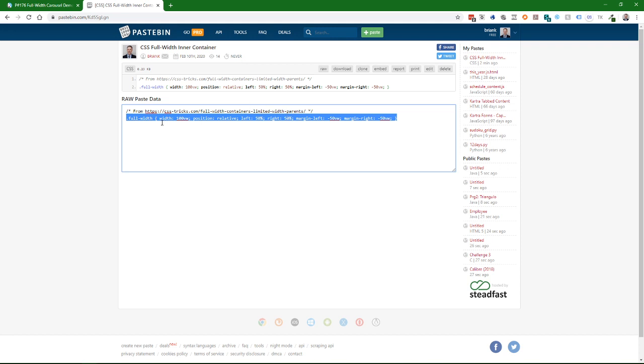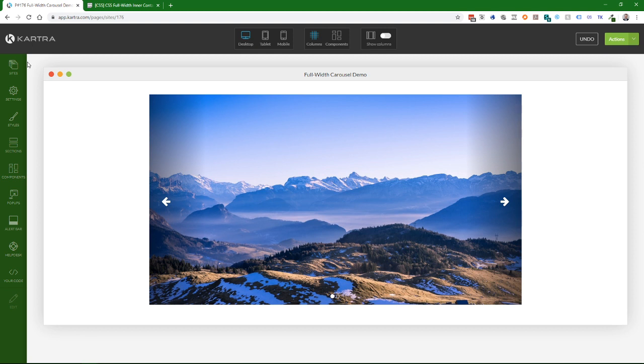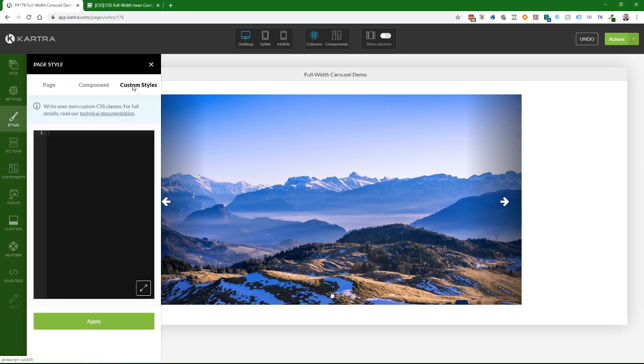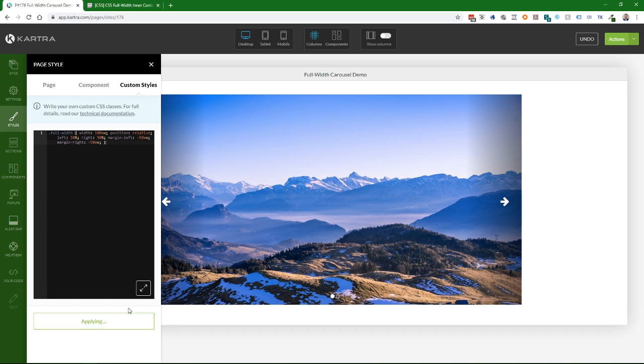I'm going to copy this custom CSS, go to Styles > Custom Styles, paste it there, and click Apply.